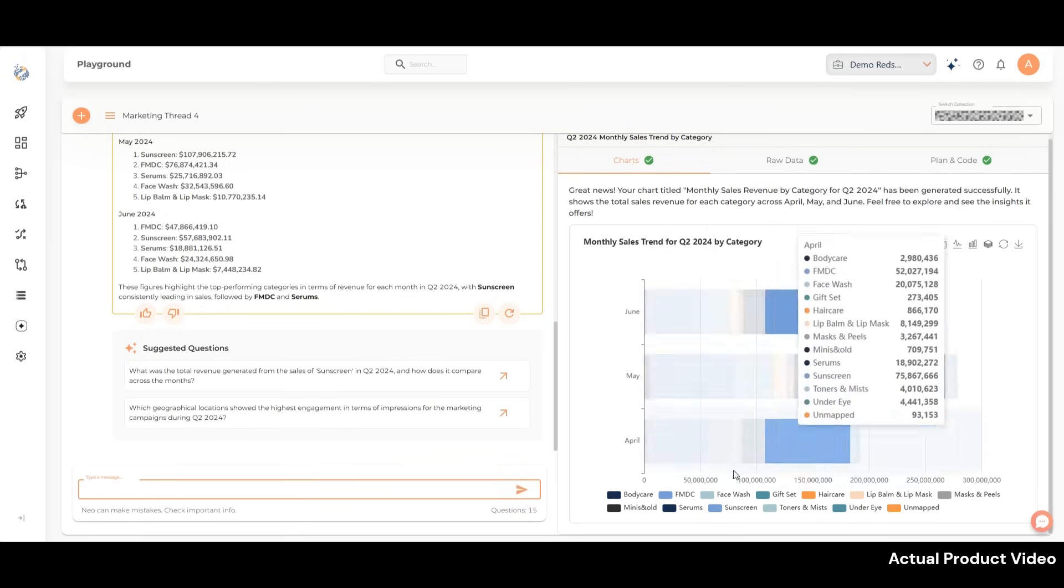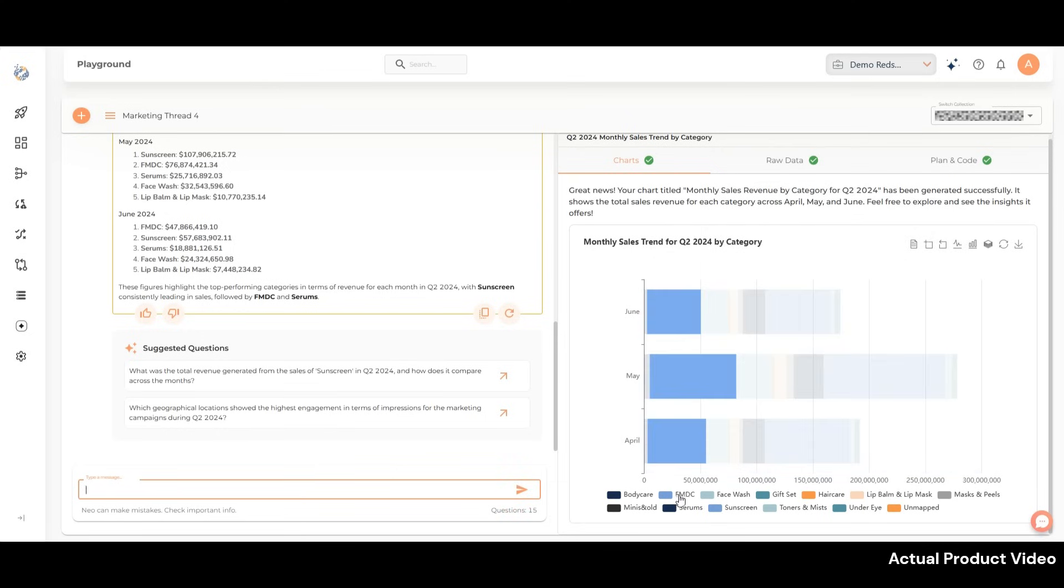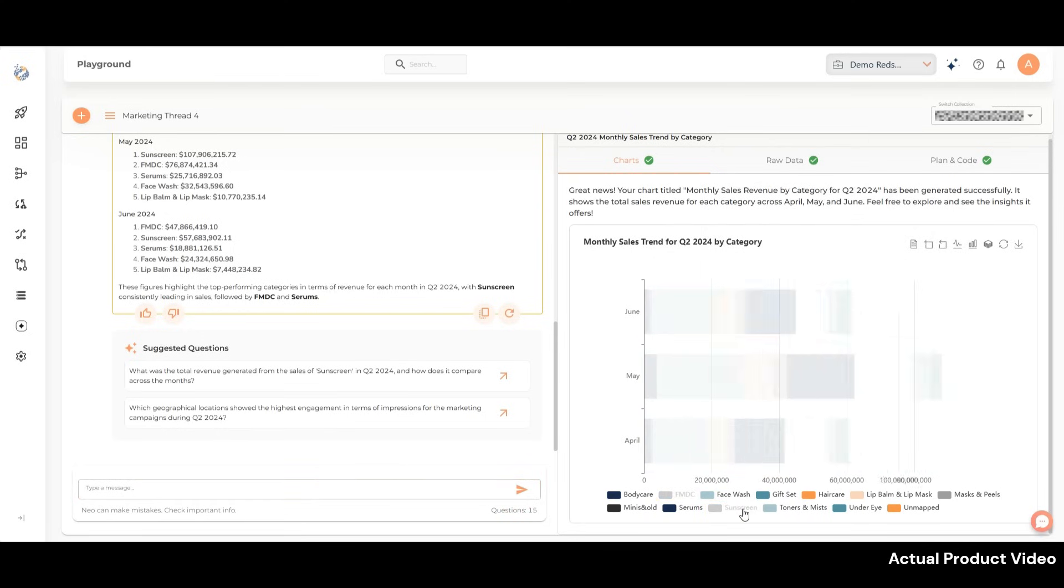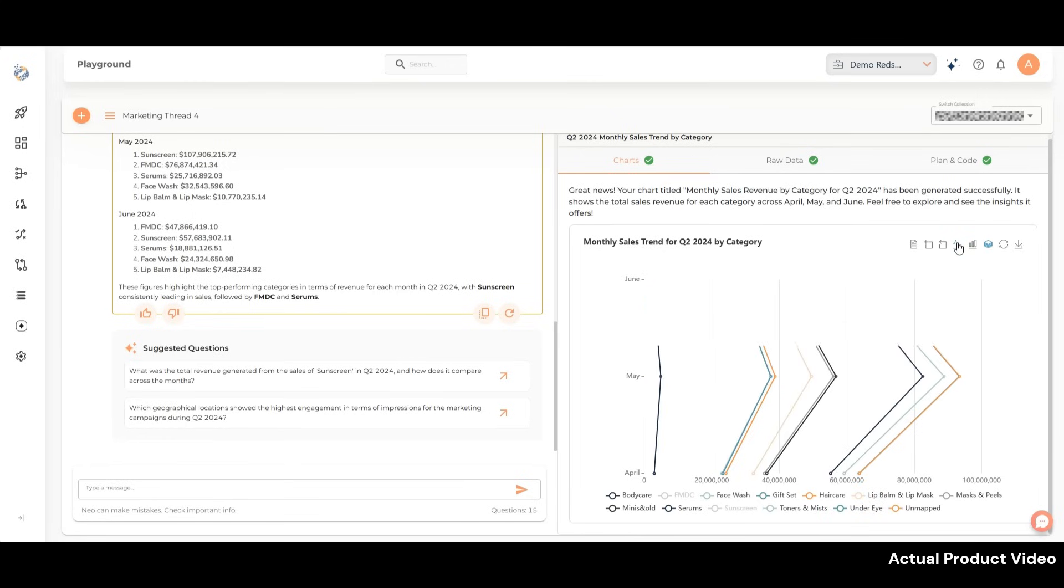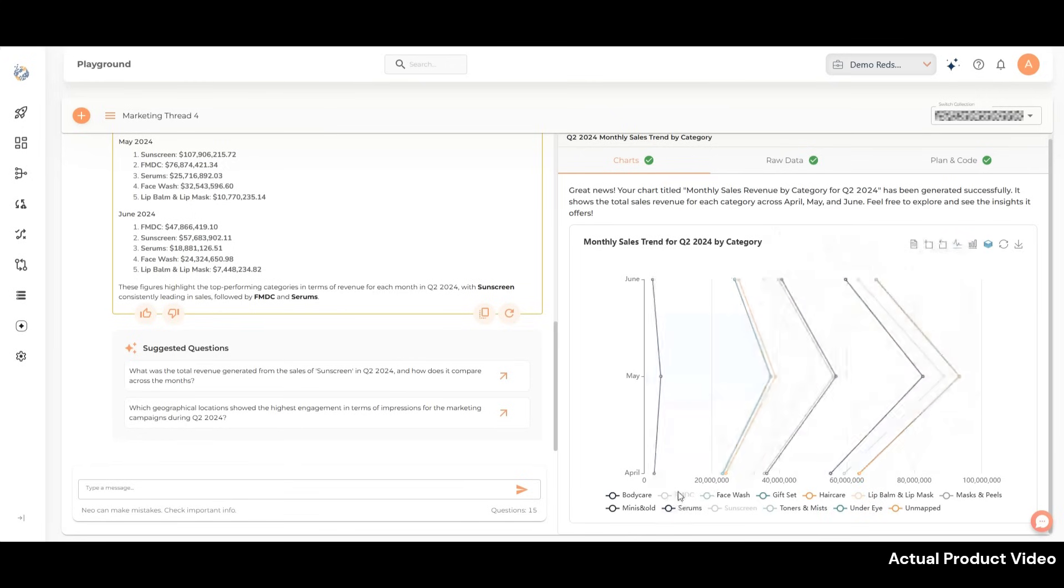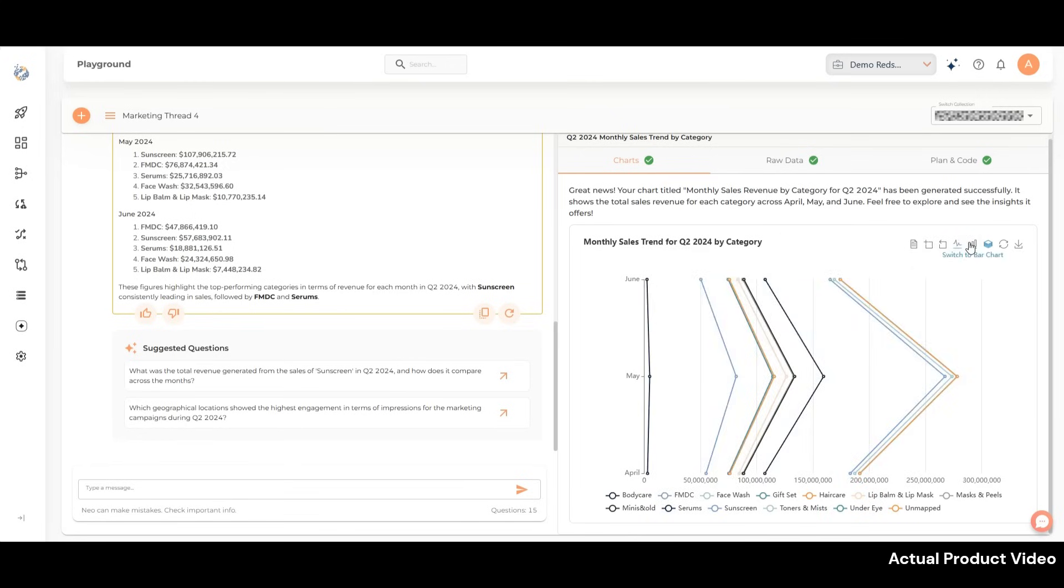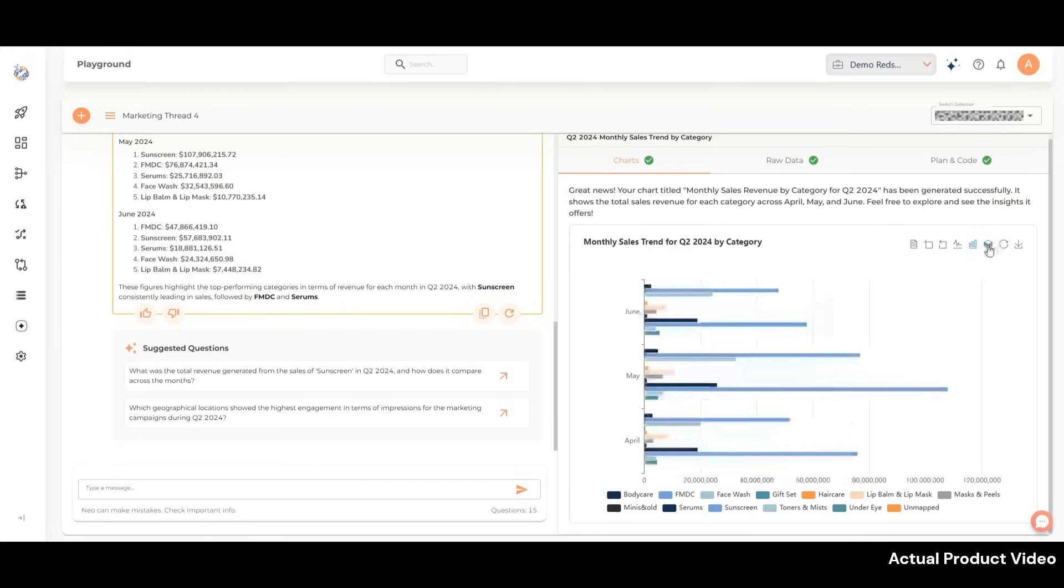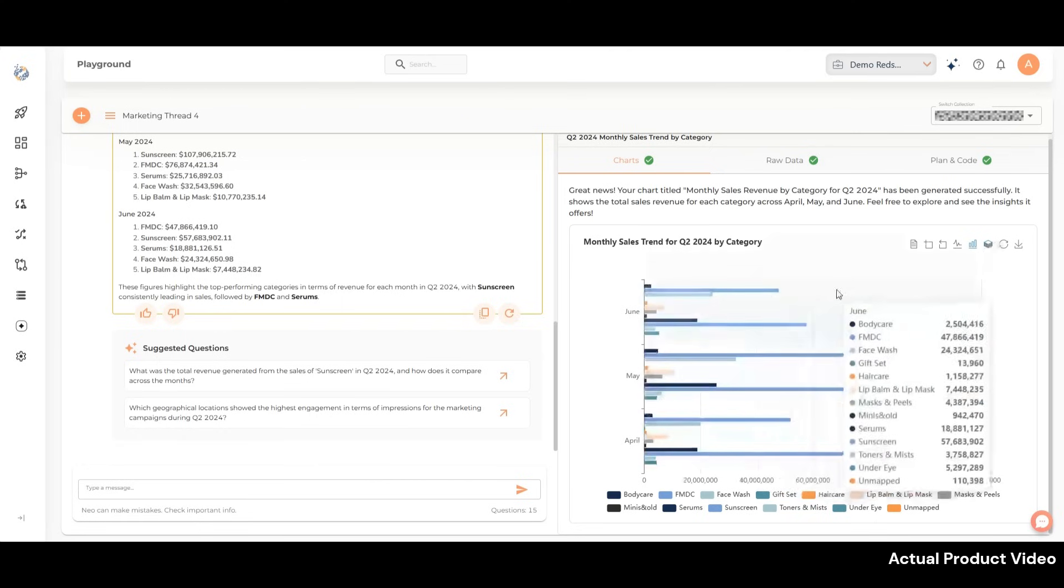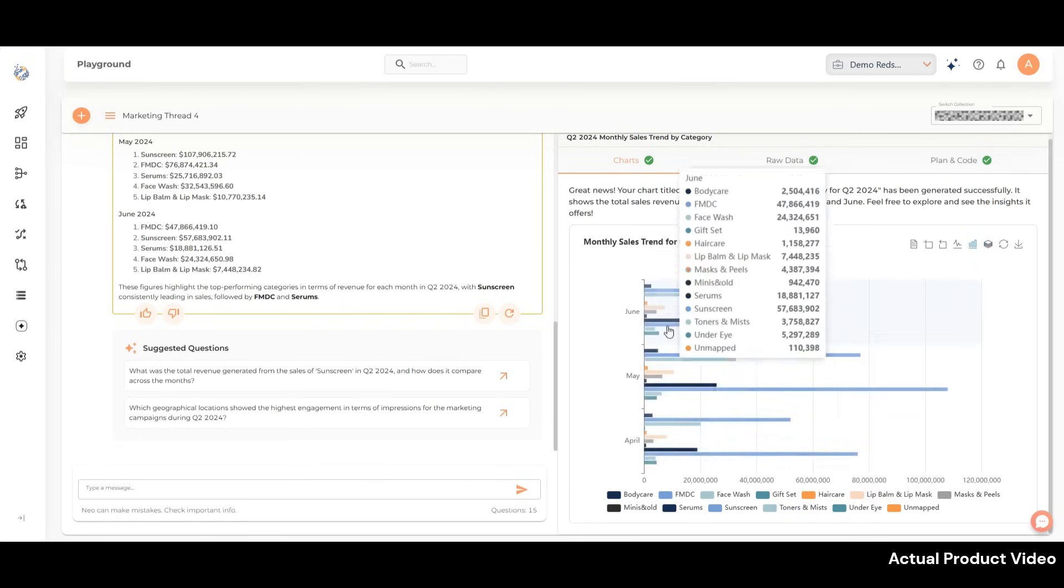Users can effortlessly add or remove categories from the chart with a single click or change its orientation to suit their preferences. The charts are fully interactive, enabling users to explore and maximize insights with ease.